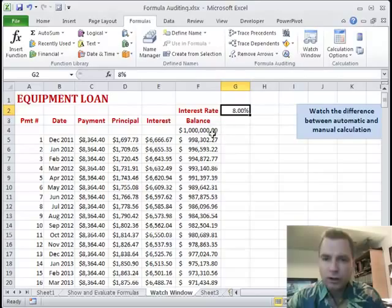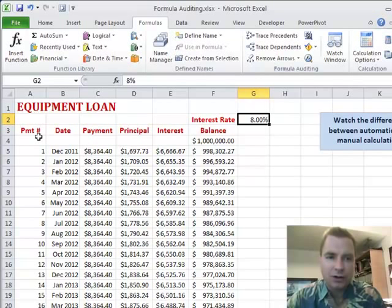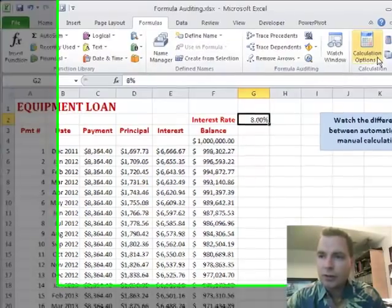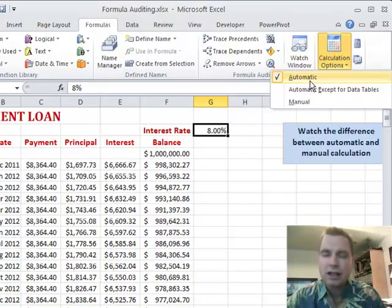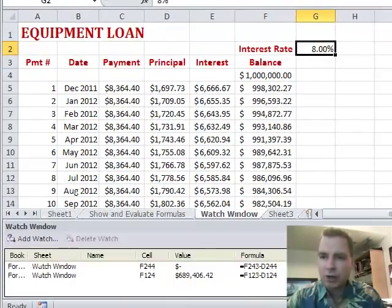Let me show you one more trick. Say you're back to one of those seven or eight tab spreadsheets with a hundred thousand rows of data and it's running slow. You can go to the Calculation section and change the setting from Automatic to Manual. Normally, automatic means every time you change a cell Excel recalculates the entire spreadsheet. Let's put the Watch Window back up and see what happens.